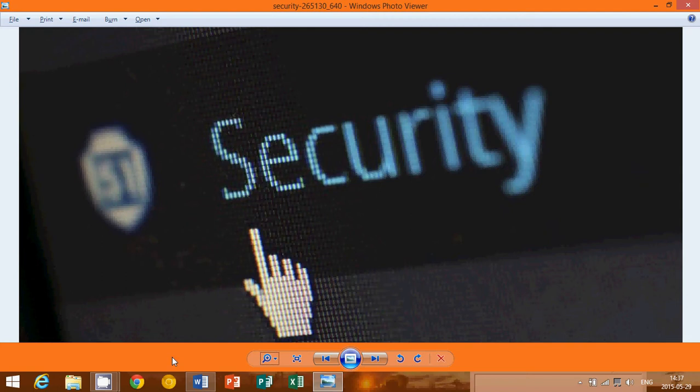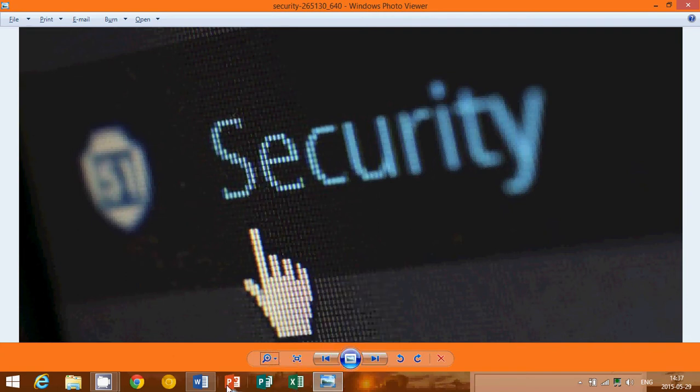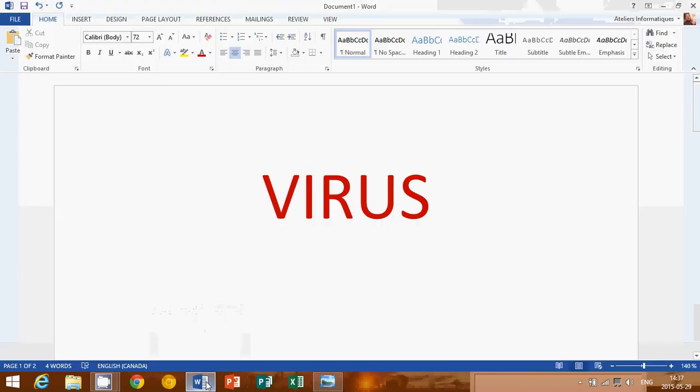Well, the first that we'll talk about, which is the word that everybody uses, is viruses. Virus. A computer virus is a type of malware that propagates by inserting a copy of itself into and becoming part of another program.